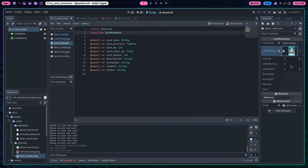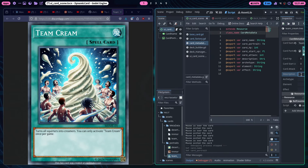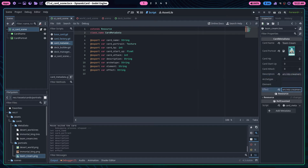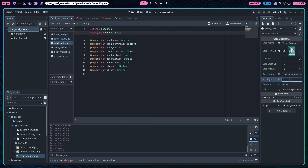It's a spell card so I'll give it no HP, no startup, no attack. The description will be something like 'turns all squirters into creamers', and there's an effect string as well. You can only activate this card once per turn. For elements I'll give it water — that's funny — and the archetype will be 'cream'. That's the card done.